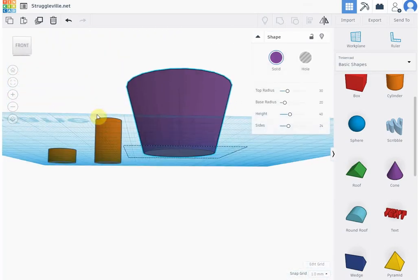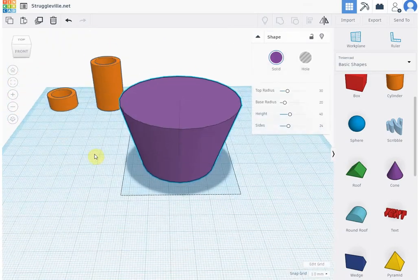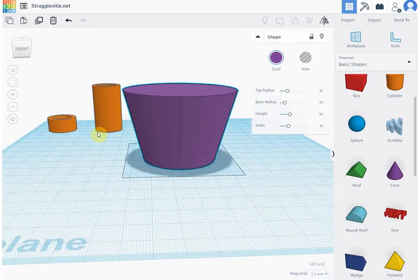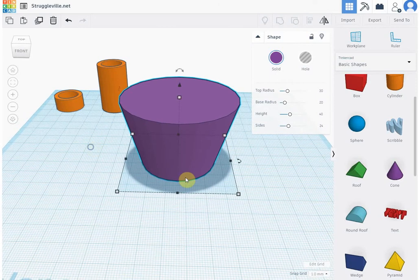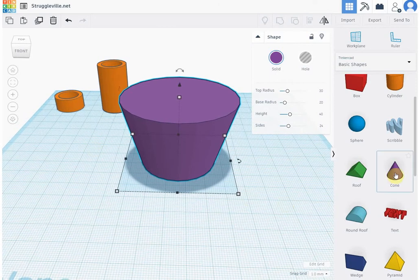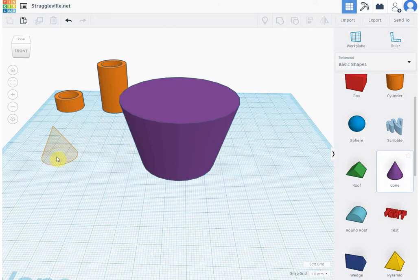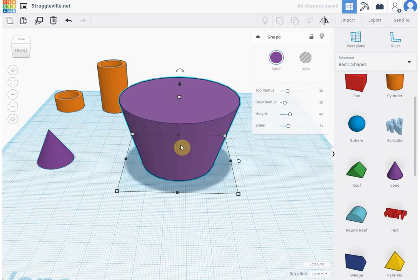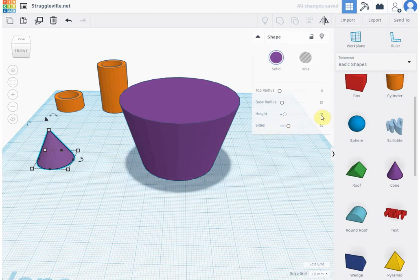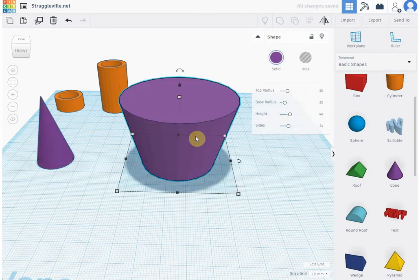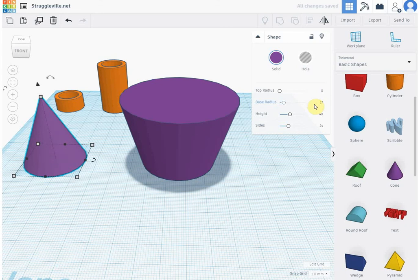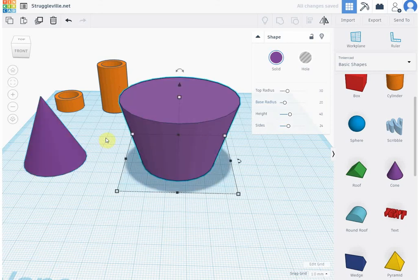So you can see how we're smaller on the bottom, bigger on top. We're going to do the same thing as we did in the last one. So here we made a height of 40 and we had a base of 20, so we'll make our base 17.